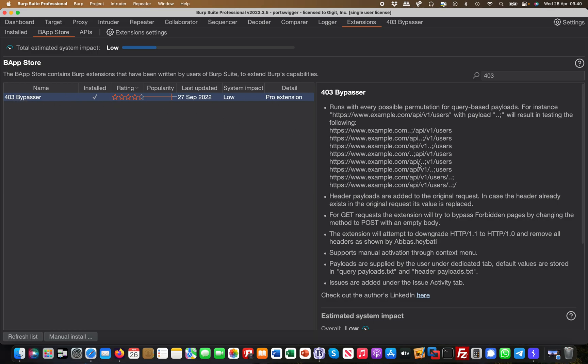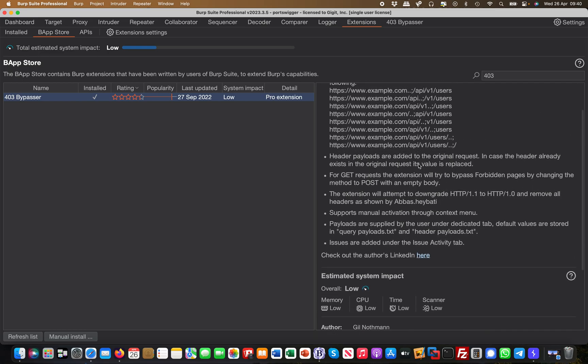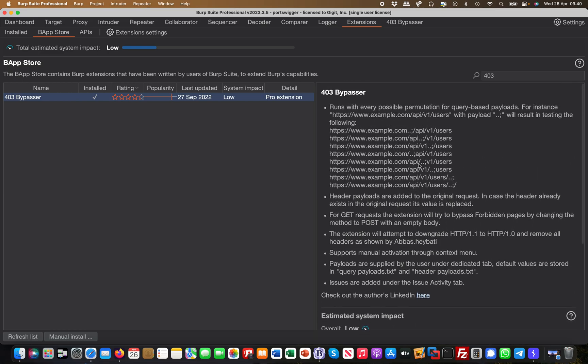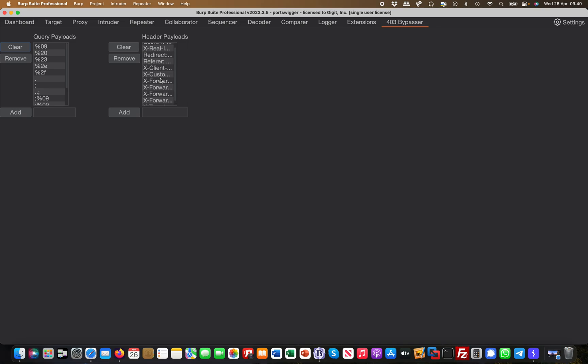Basically you just install it and then you see a new tab called 403 bypass. You can modify these header payloads. It has some of the most common ones like x-forwarded-for and stuff like that, client IP, x-real-IP, and things like that.